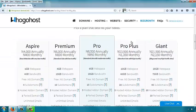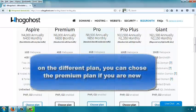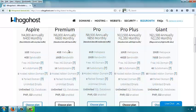Hubohost has various shared hosting plans: Aspire, Premium, Pro, Pro Plus, Giant — with different capacities. If you are just beginning, we suggest going with the premium plan, which has 4GB of web space. As of the time of creating this tutorial, we also have 15GB bundles, which is good enough for a handful of starter websites.